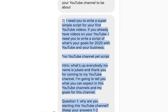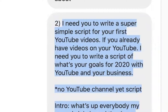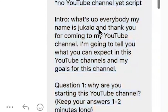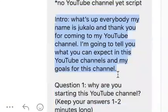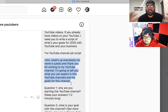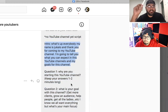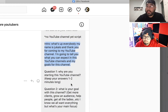I need you guys to write a super simple script for your first YouTube video. The topic is your introduction to your YouTube channel. Intro: 'What's up everybody, my name is Julio, and thank you for coming to my YouTube channel. I'm going to tell you what you could expect in this channel and my goals.' That's something you need in every video intro — quickly introduce yourself, tell the audience what they're going to see and learn in this video. And one very important thing: keep each video about one topic. This video is just an introduction, so that's all we're going to focus on.